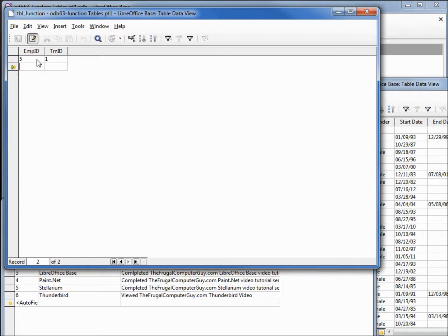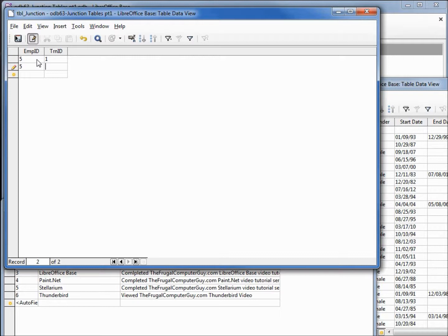Let's type in another five for Donna Lee. The second one she's had is number three, LibreOffice Base, and number five, Stellarium.